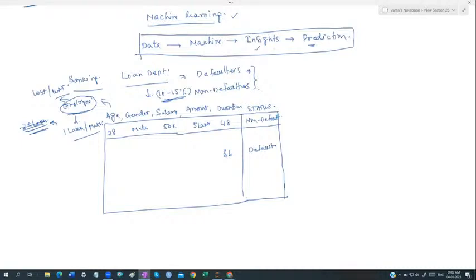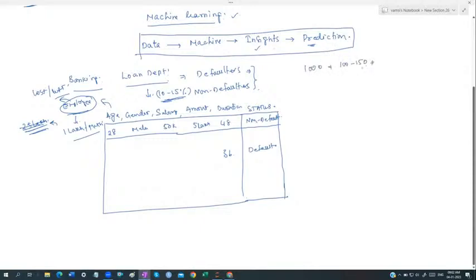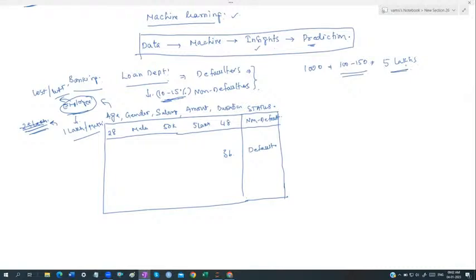We cannot assume today whether a person will become a defaulter or non-defaulter. If 10–15% of 1000 customers become defaulters, and each loan is five lakhs, that's 100–150 customers — imagine the loss to the company. Banks want to identify this using their historical customer data.